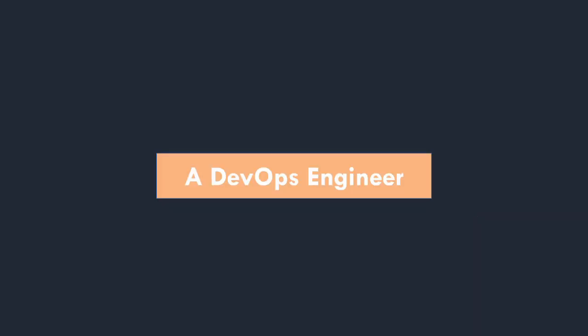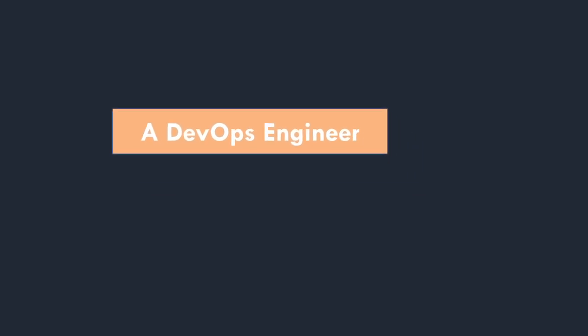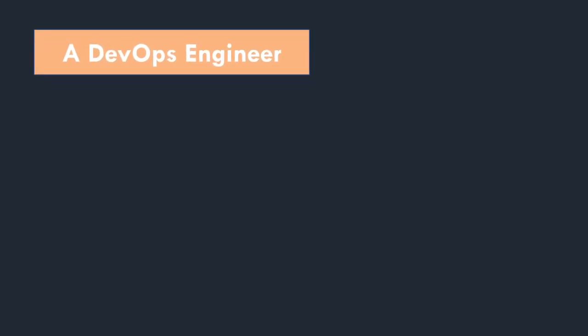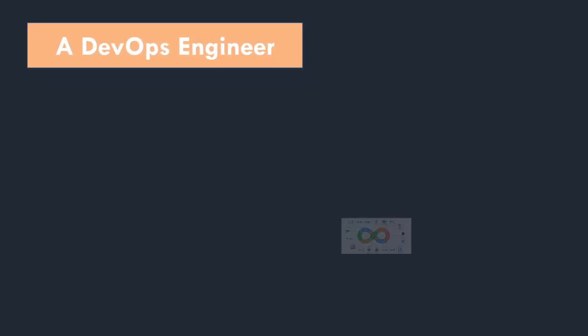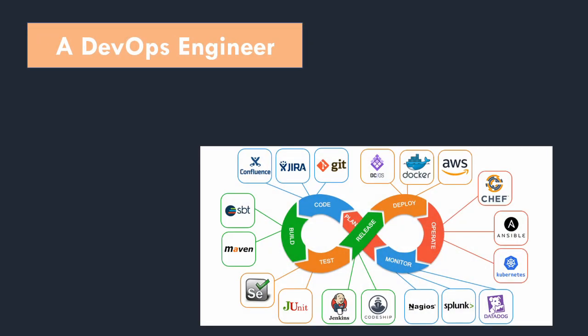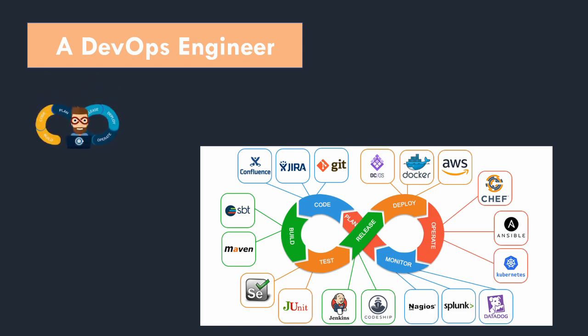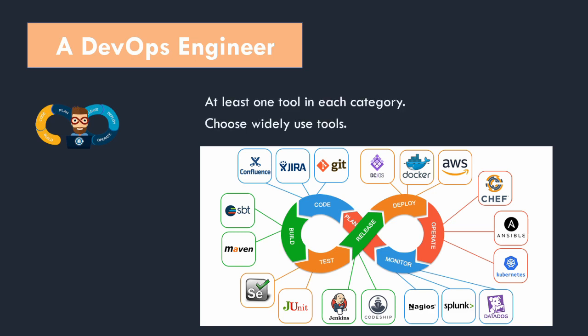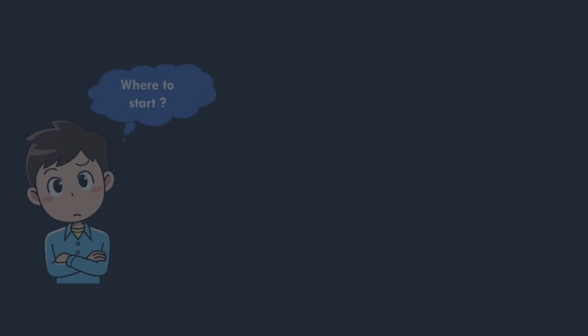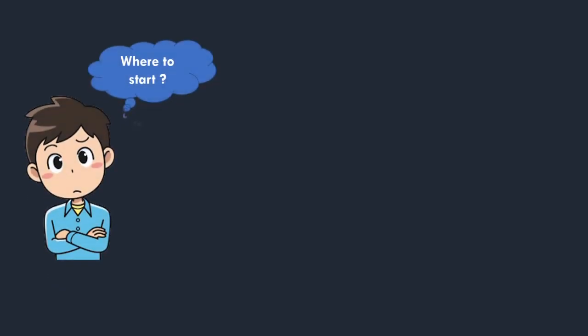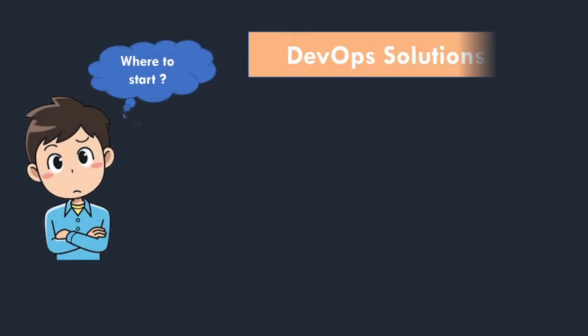Now you must be overwhelmed with the number of tools and technologies, as they are in large numbers which DevOps needs to know. But you do not need to worry. You just need to learn one tool in each category. You should choose tools which are widely used from that category.